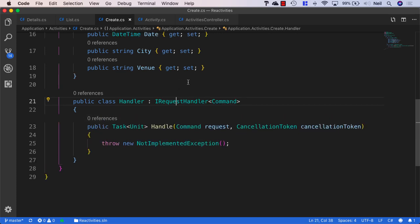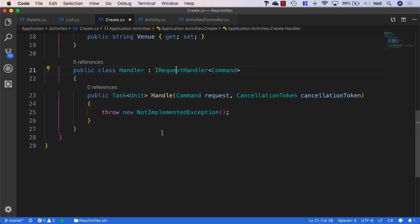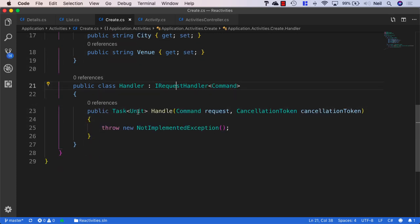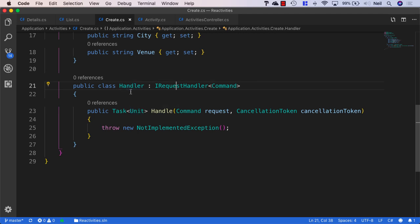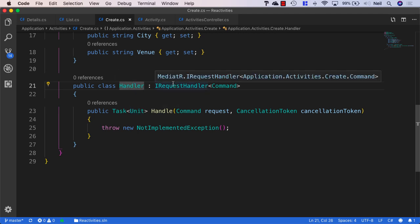And if we take a look at this, even though we're not returning anything, we're still returning something called a mediator unit. Now, this mediator unit doesn't really do anything. It's really just an empty object that we're going to be returning from this particular command. But let's flesh this out and let's add our handler logic so that we can demonstrate what we're doing here.